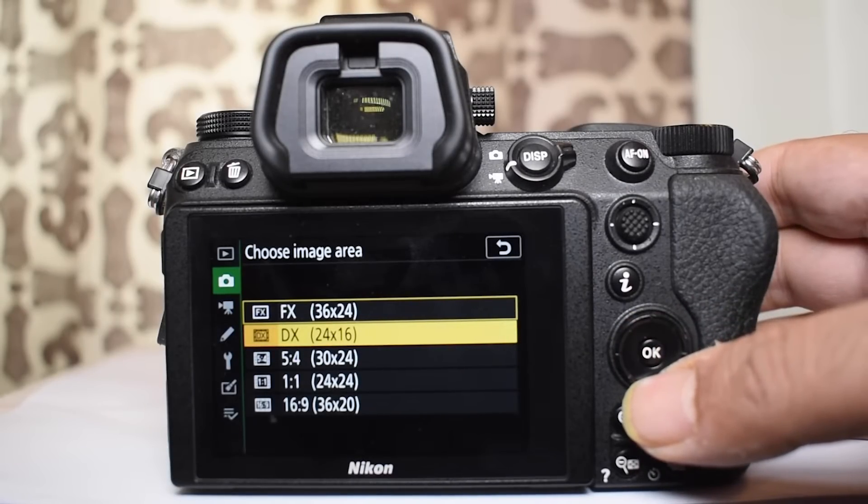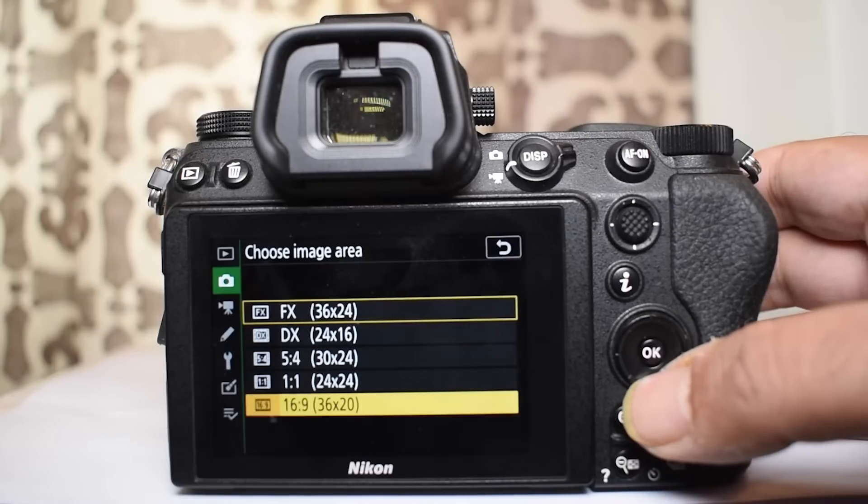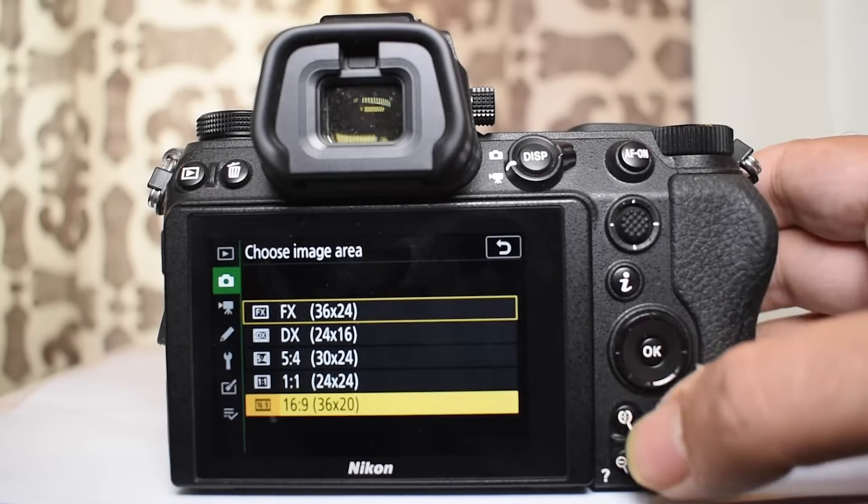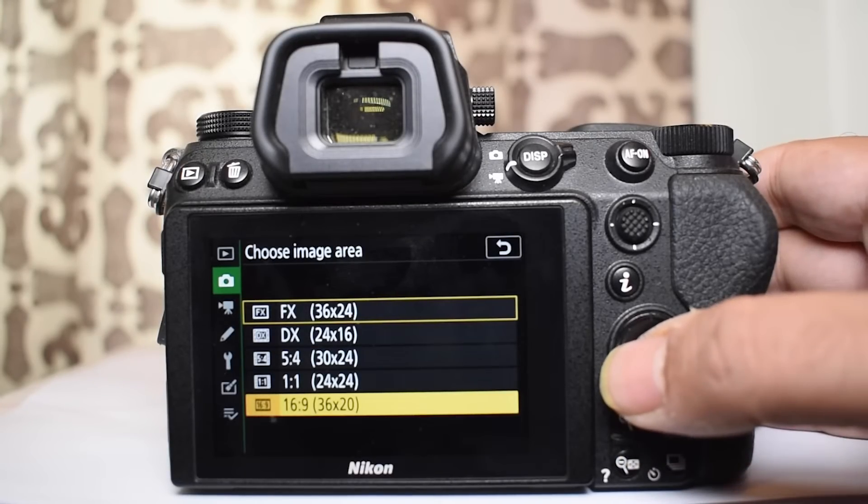And if you are shooting a video it could be at 16 x 9 ratio video format.